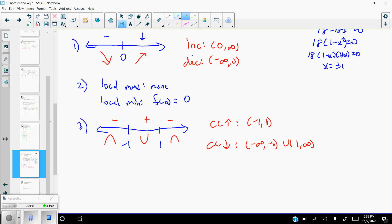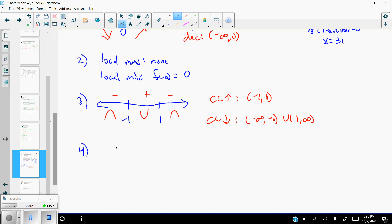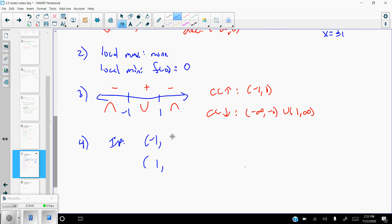For inflection points, concavity must change and the function must exist at those values. Checking x = −1 and x = 1 in the original function — no issues. Concavity changes at both, so we have inflection points at both. Plugging ±1 into the original: 1/(1 + 3) = 1/4 for both. Inflection points are (−1, 1/4) and (1, 1/4).